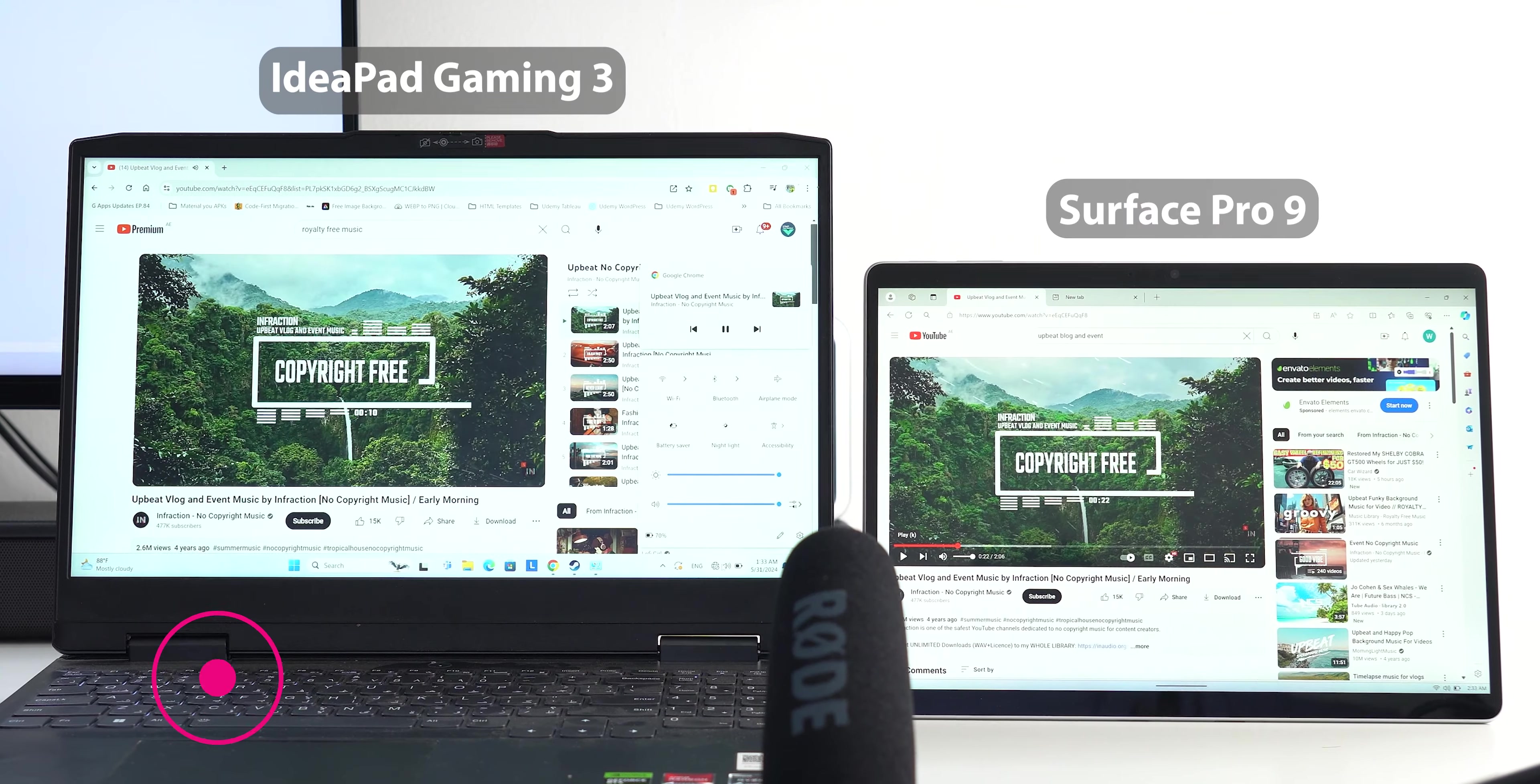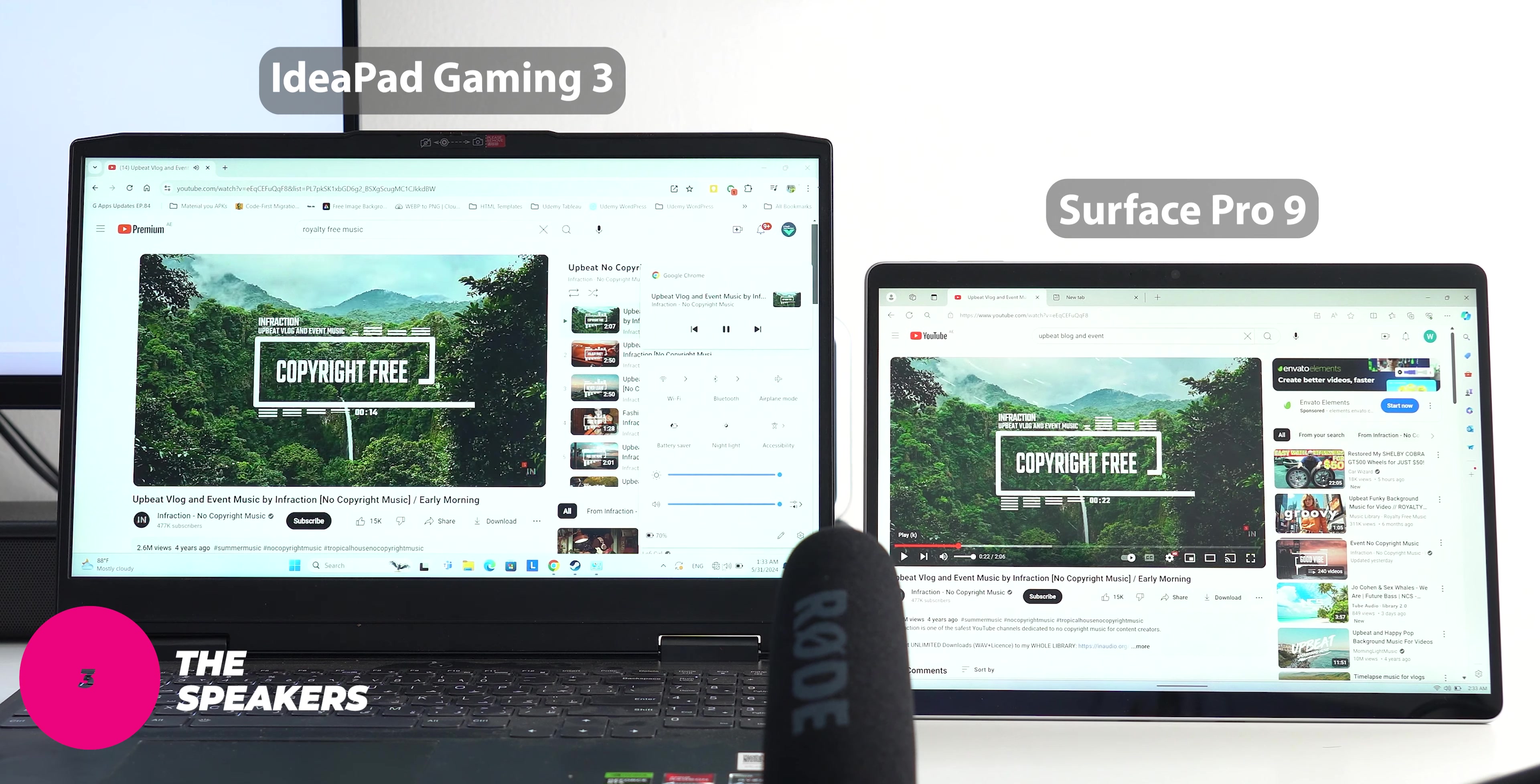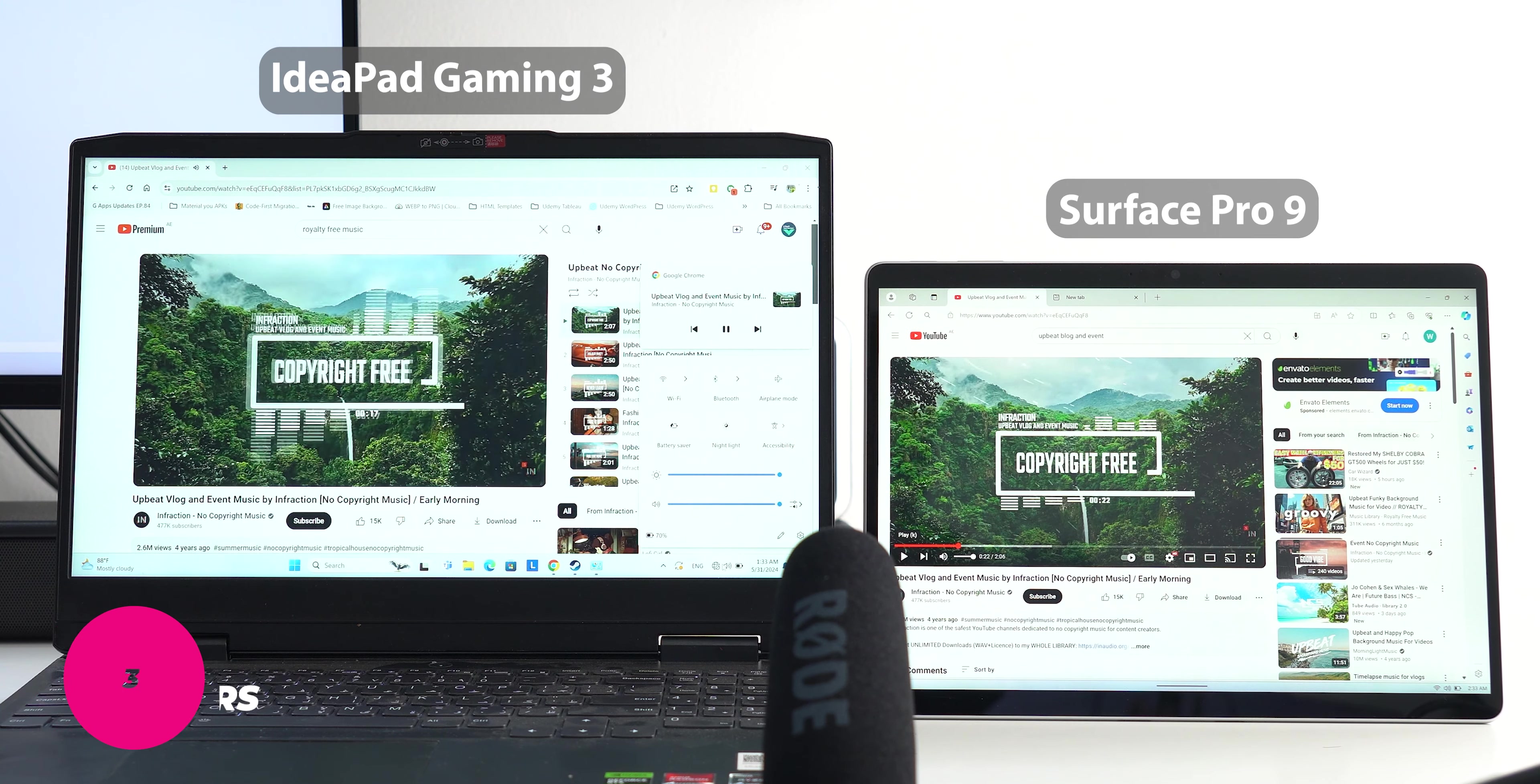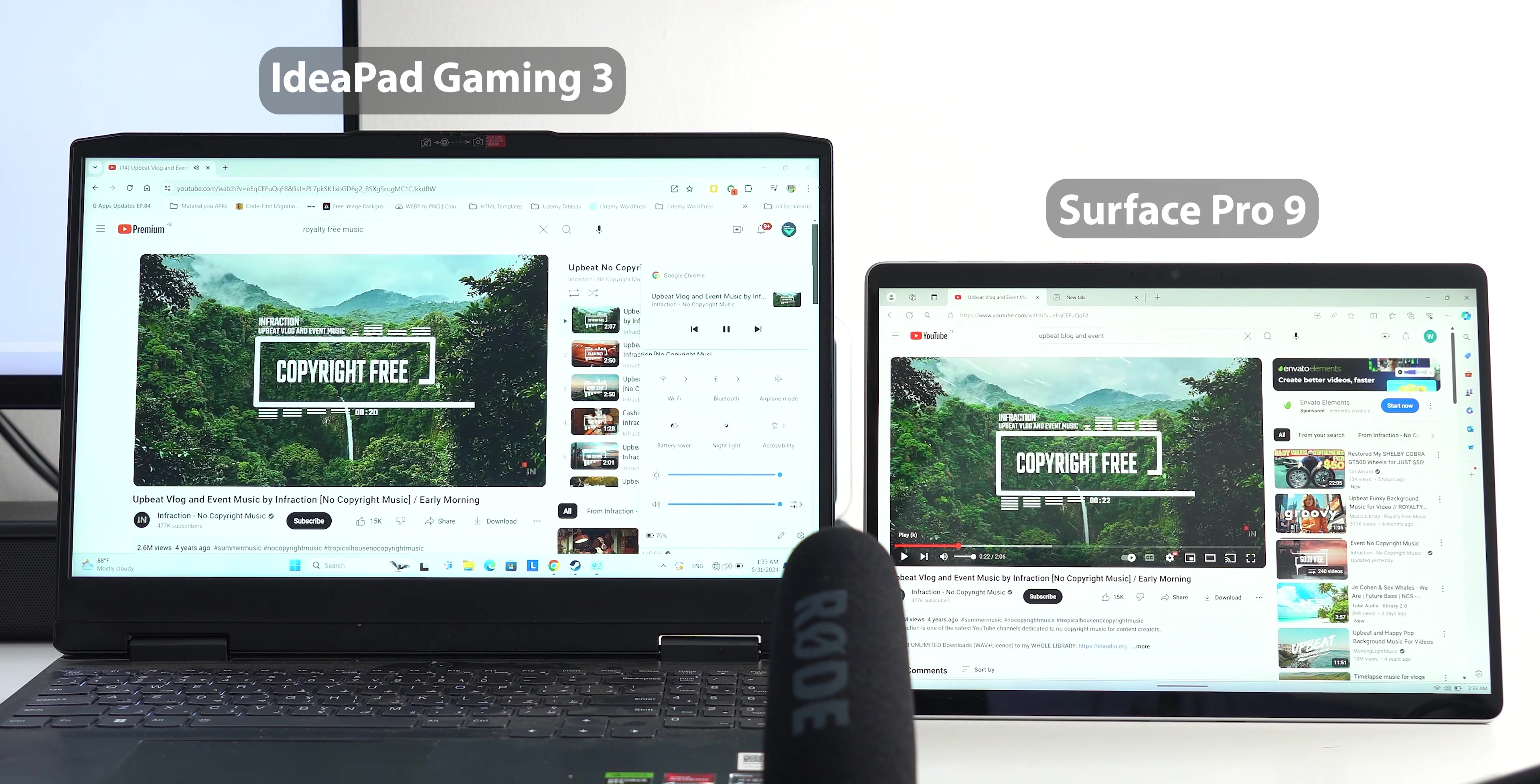Number three, the speakers. The Surface Pro 9 has great speakers that I didn't expect to be that loud and full considering its size. They sound even better than my gaming laptop and here's a quick comparison.